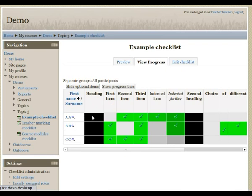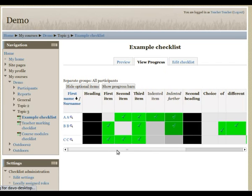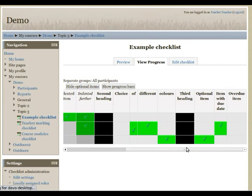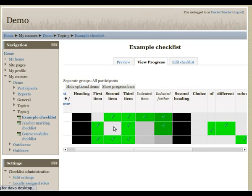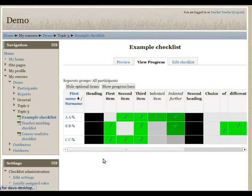And we can see a list of all the checklist items that each of the students has checked off, including the four items which we checked off just a moment ago.